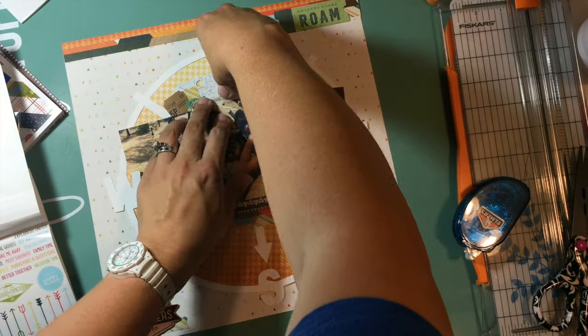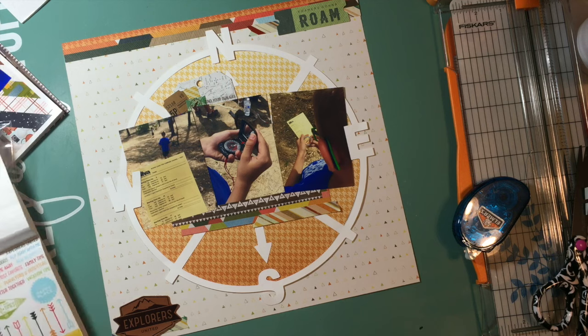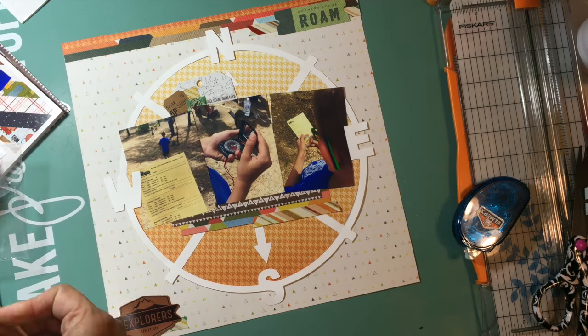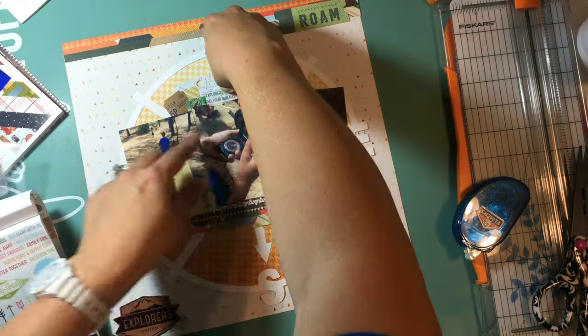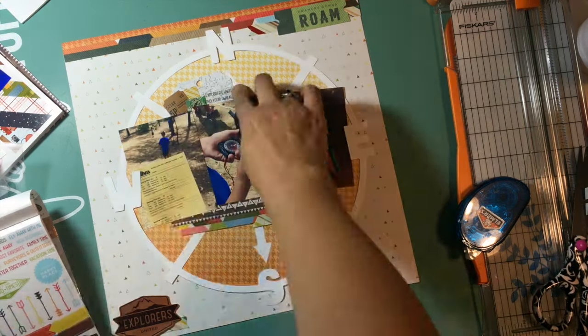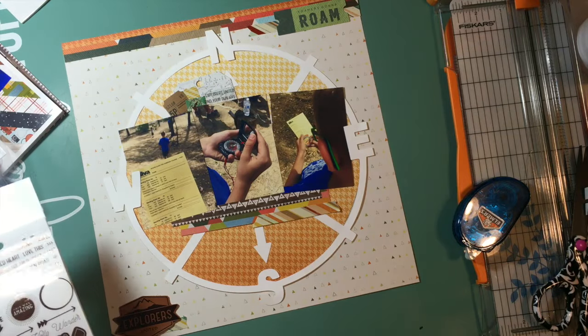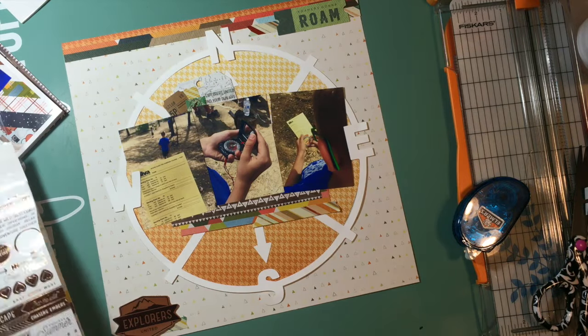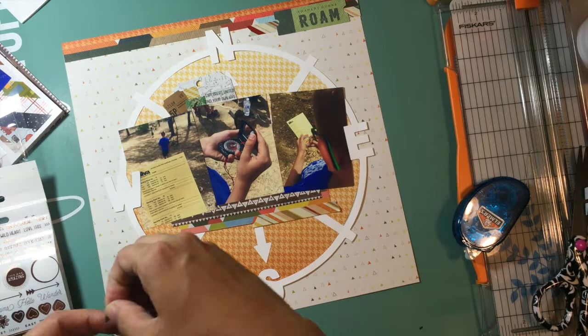I'm just looking for phrases that will work for what my son is doing, the fact that he is working with this compass. So the ones up there at the top say Find Your Own Way and Explorers Unite.